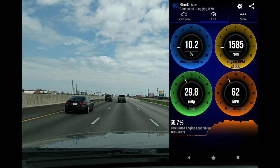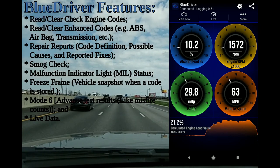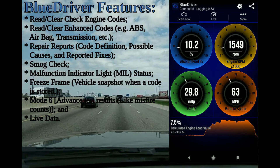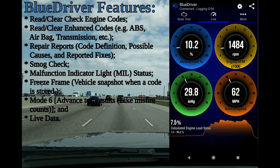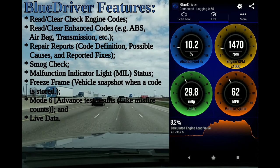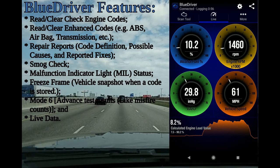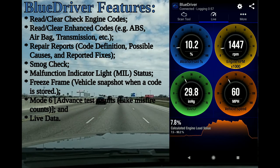We're going down the road. We've got some live engine data over here to the right, and we're going to go over some of these Blue Driver features.